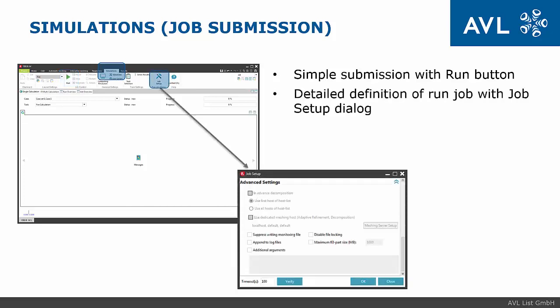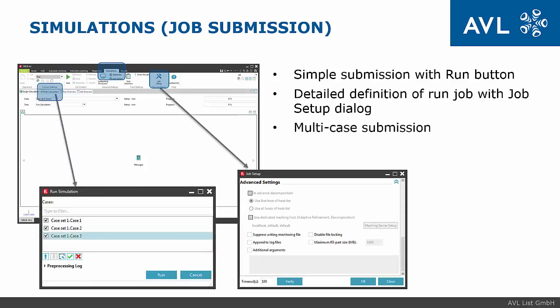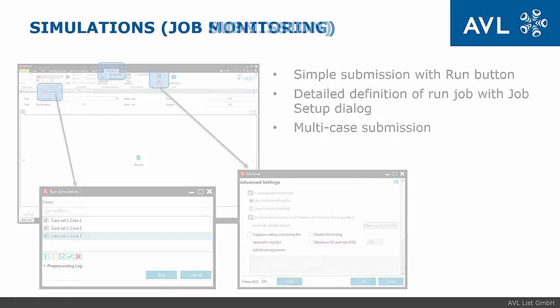Detailed definition of run can be specified in the job setup window. In order to start multiple cases in one go, one has to select the multi-calculation tab and press run. In the new window, one can select all cases that must be started.